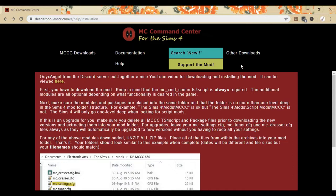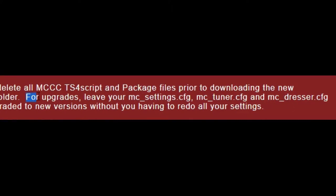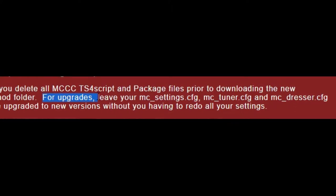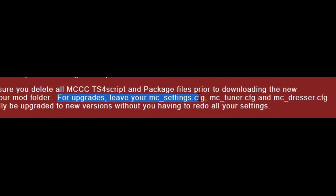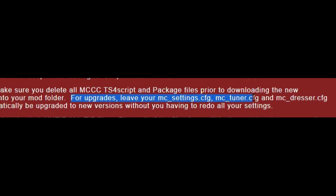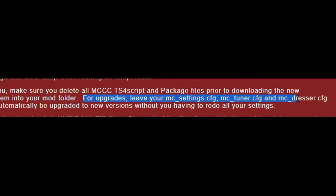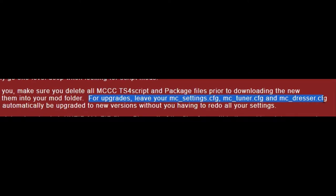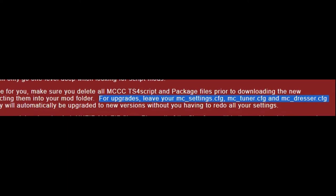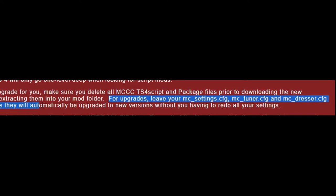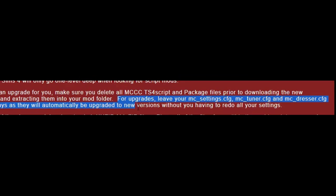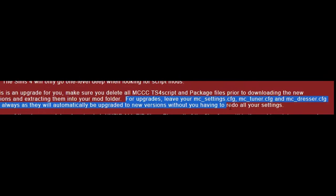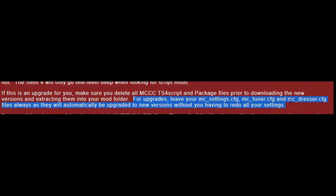So, if we actually come to the mod site for MC Command Center, it literally tells you right here, for upgrades, leave your ncsettings.cfg, nctuner.cfg, and nctracker.cfg files always, as they will automatically be upgraded to new versions without you having to redo all of your settings.